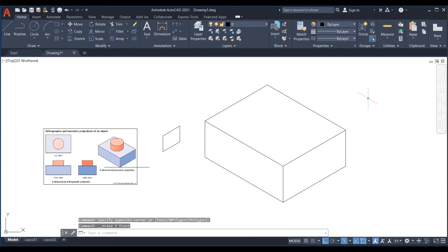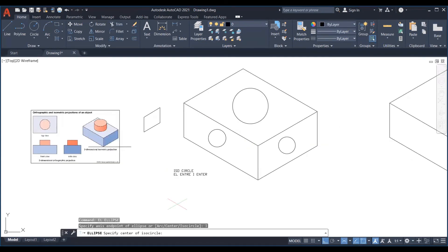Let us now draw circle in isometric. If we create circles using the normal circle, they will look like this which are not correct.